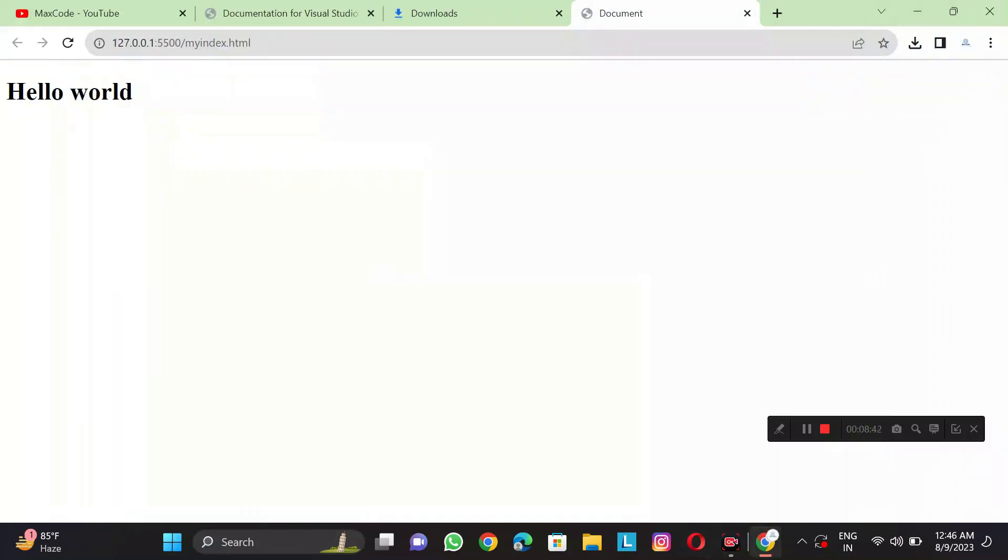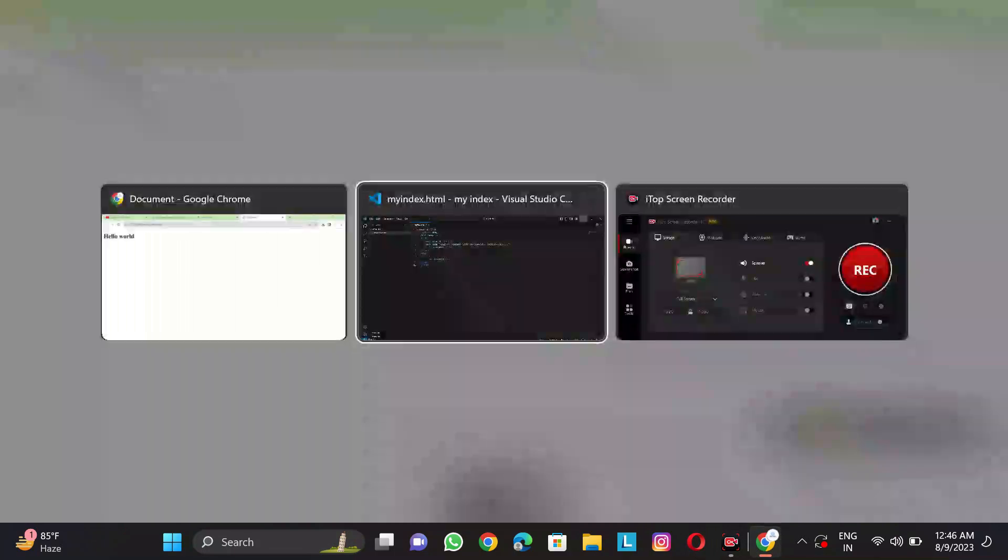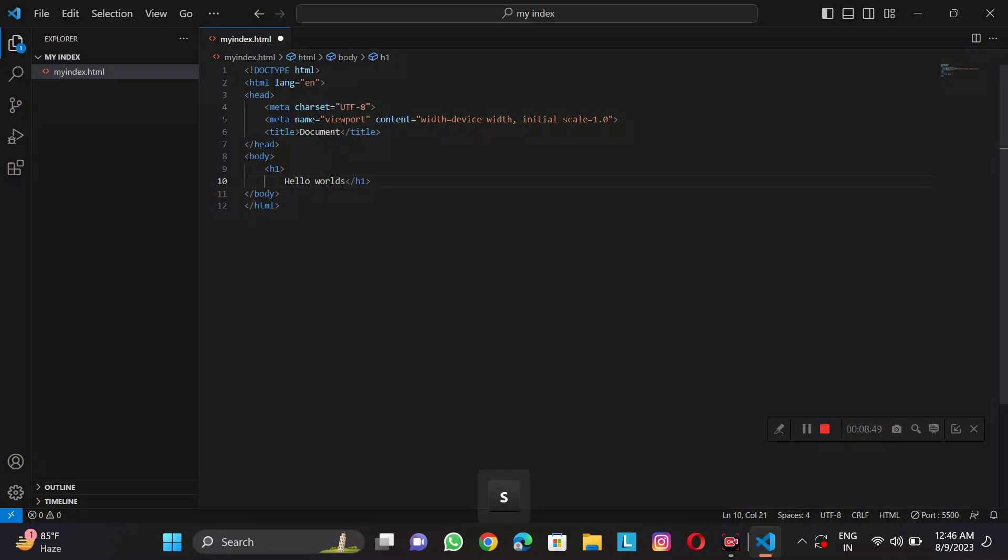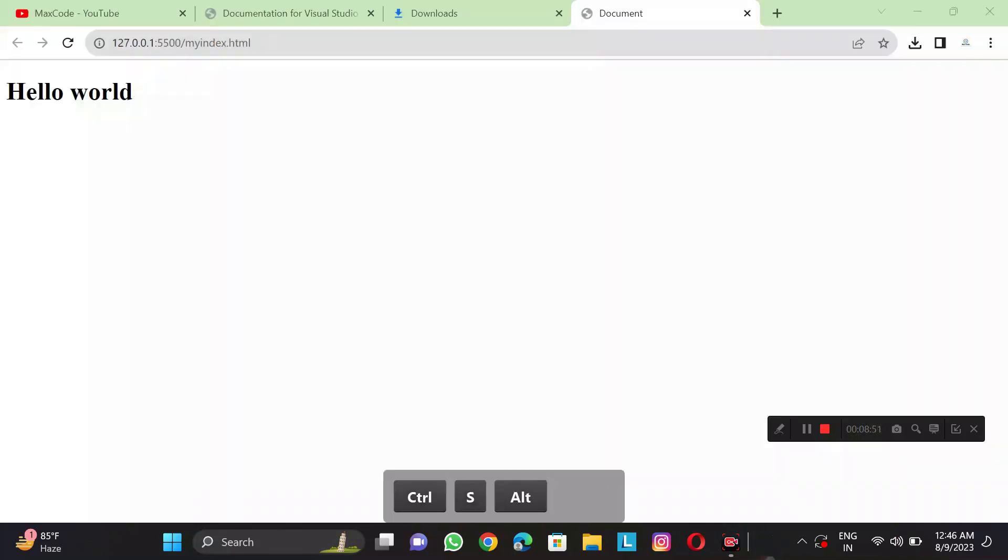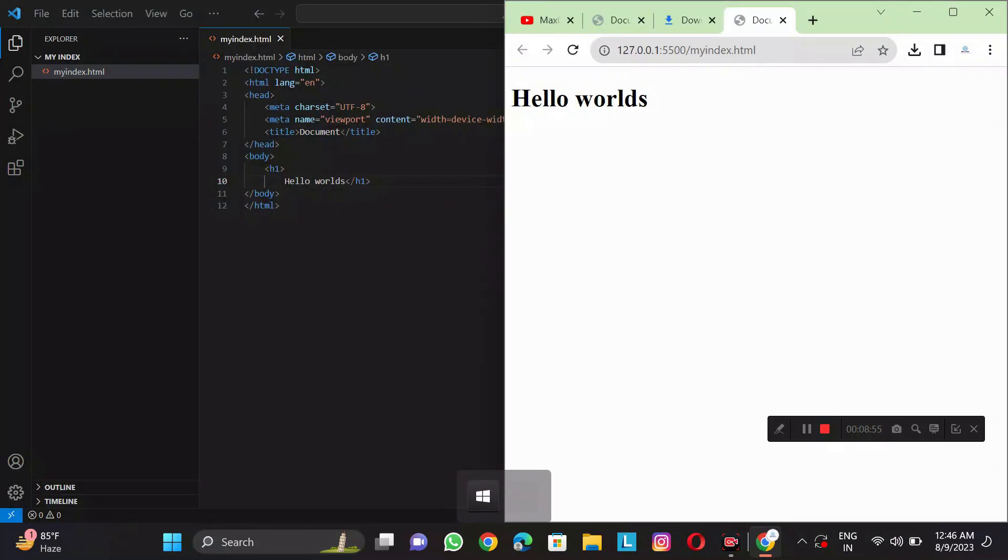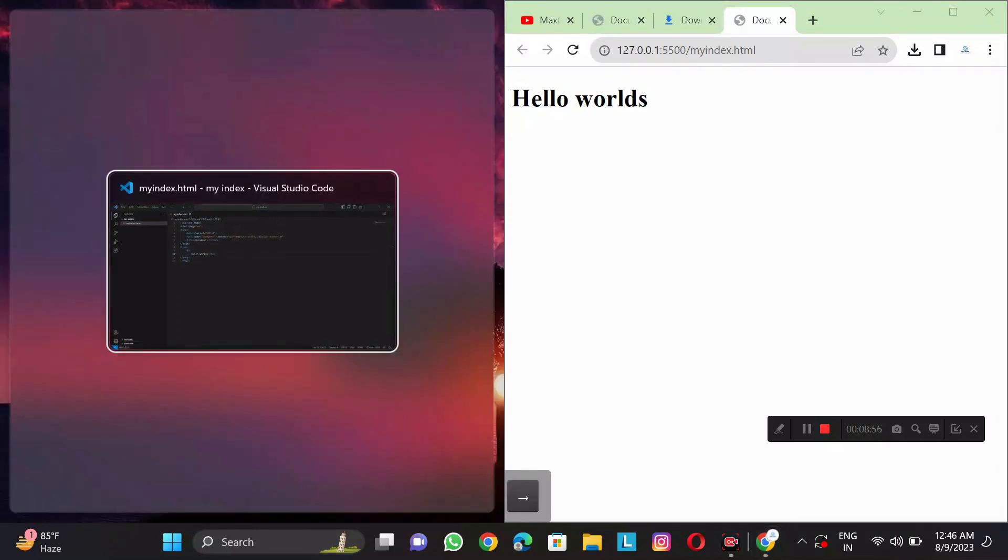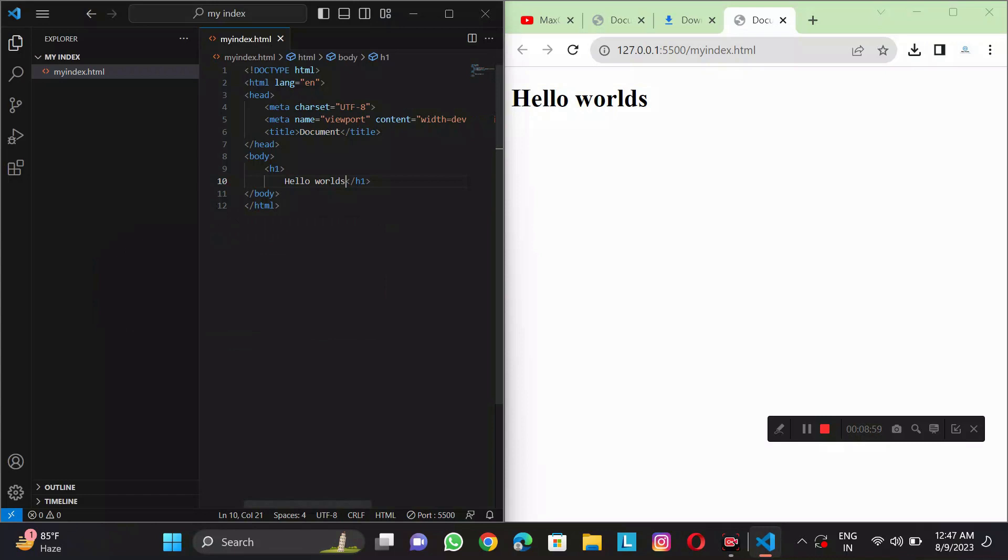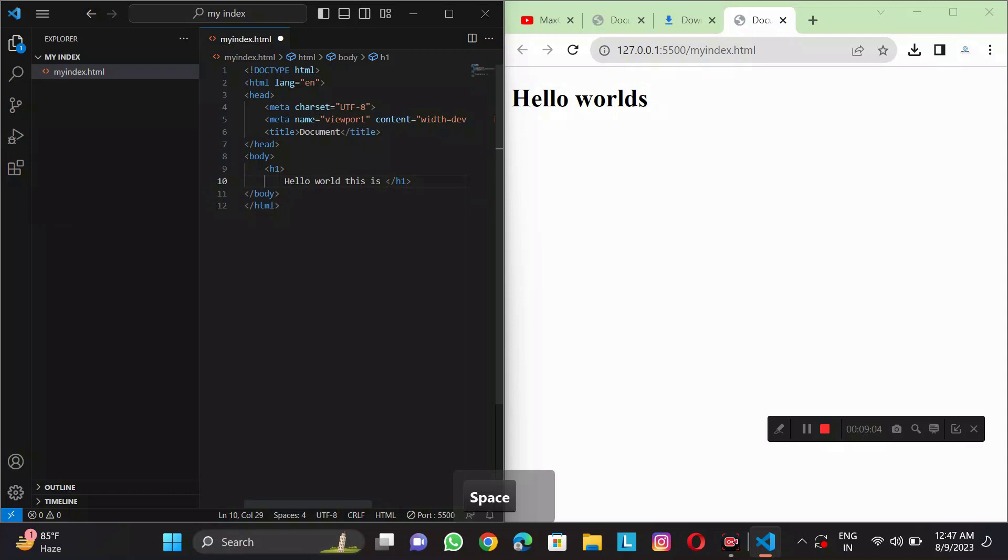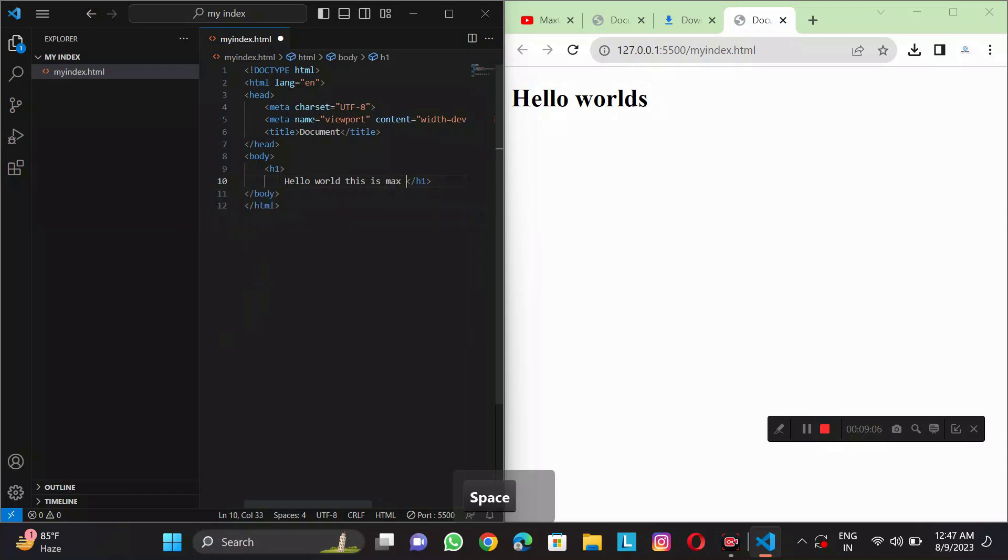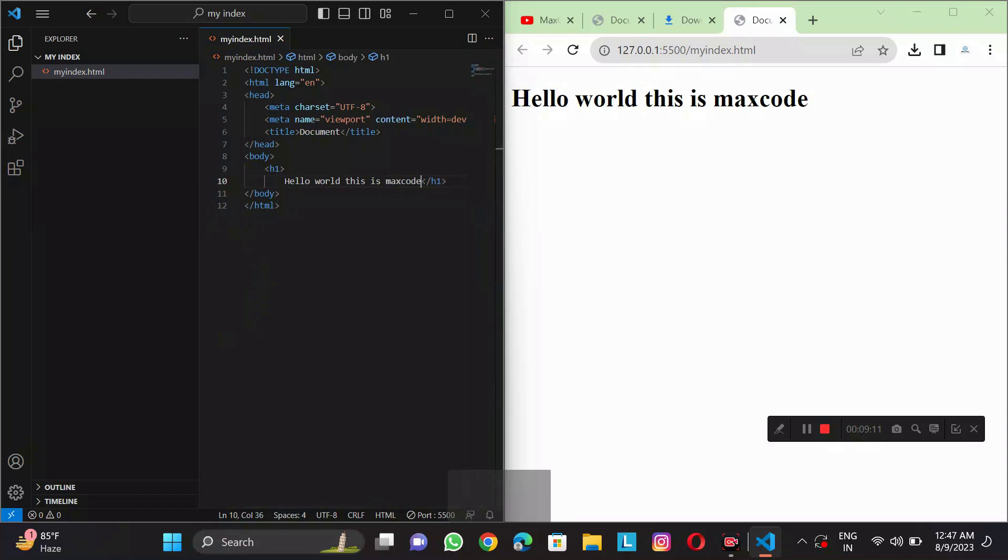Now I am going to tell you why go live is actually working here. I am going to type hello world this is maxcode. I will refresh here. You can see it updates automatically. This is the live server.